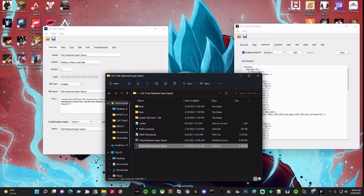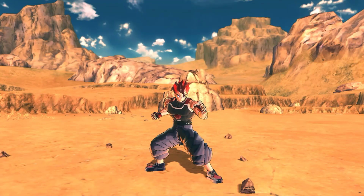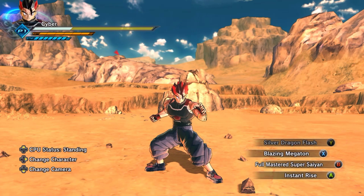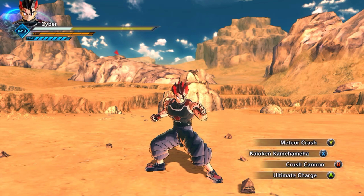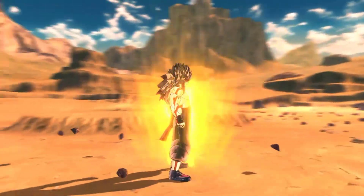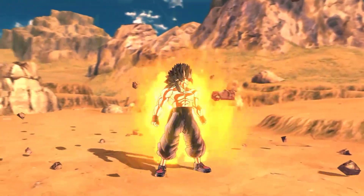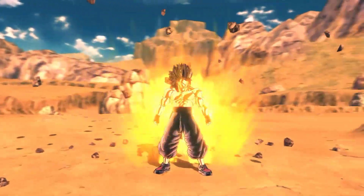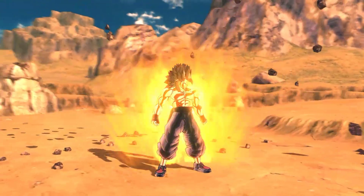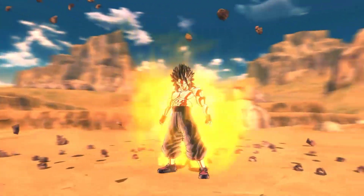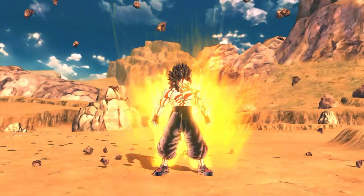Now I'll show you a demonstration. Now that we're in-game, as you can see I have my fully mastered Super Saiyan skill ready to go. And as you can see, I have the Super Saiyan 4 hair for Gohan and the custom bust as well, basically giving it that fully mastered Super Saiyan look from one of my previous videos.